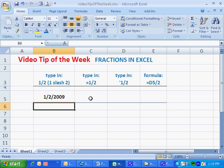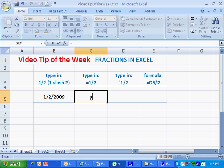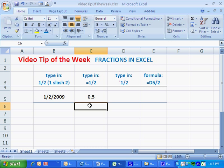If I want to be sure that Excel considers the contents of this cell a number, I precede it by an equal sign, 1/2. Now Excel displays the decimal equivalent of the fraction, 0.5.